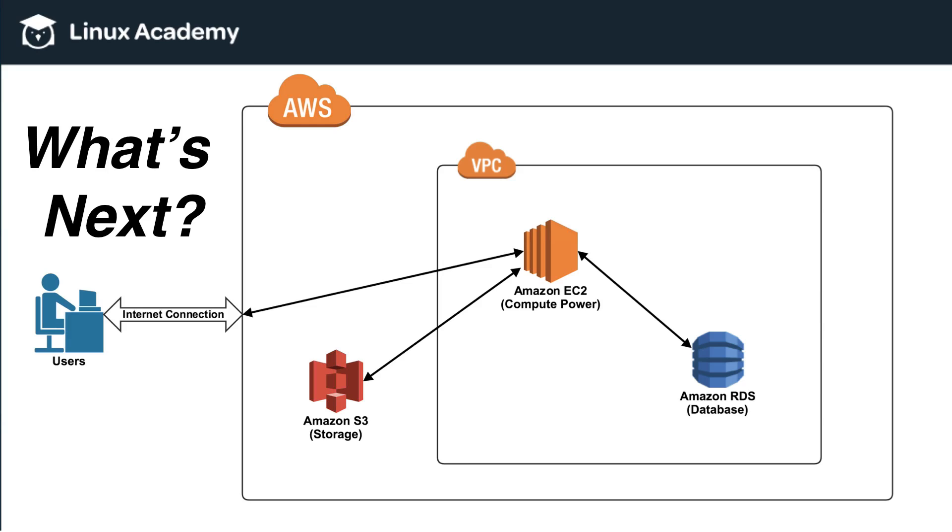So what are we going to move on to next? Next, we're going to talk specifically about these AWS services being EC2, RDS, and S3.